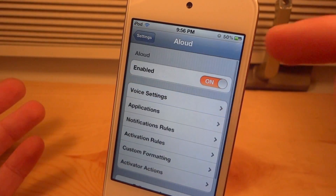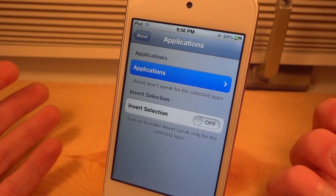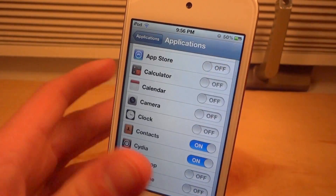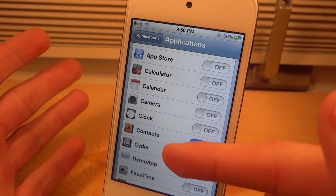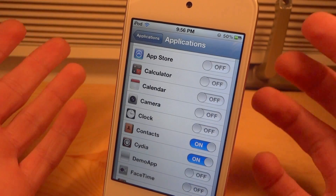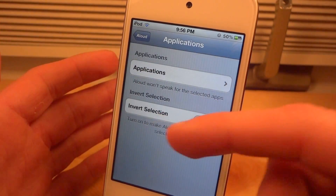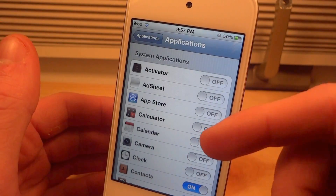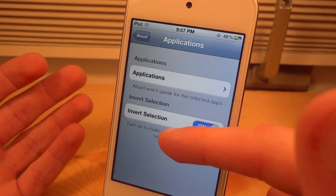If we go back to Aloud we can go to Applications. In here you're going to be able to choose which applications you do not want to speak. So if you don't want it to speak City events you're going to turn that on, or if you don't want it to speak Clock events you can turn that on. And if you actually want to invert it so all the applications that are checked are the only ones spoken, you can turn that on.